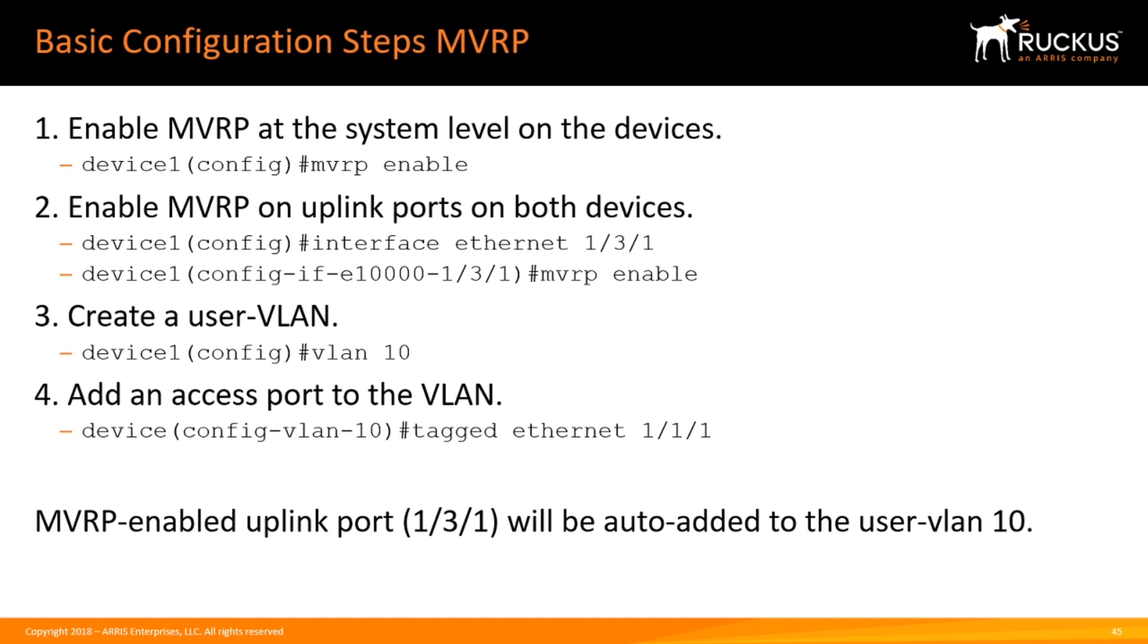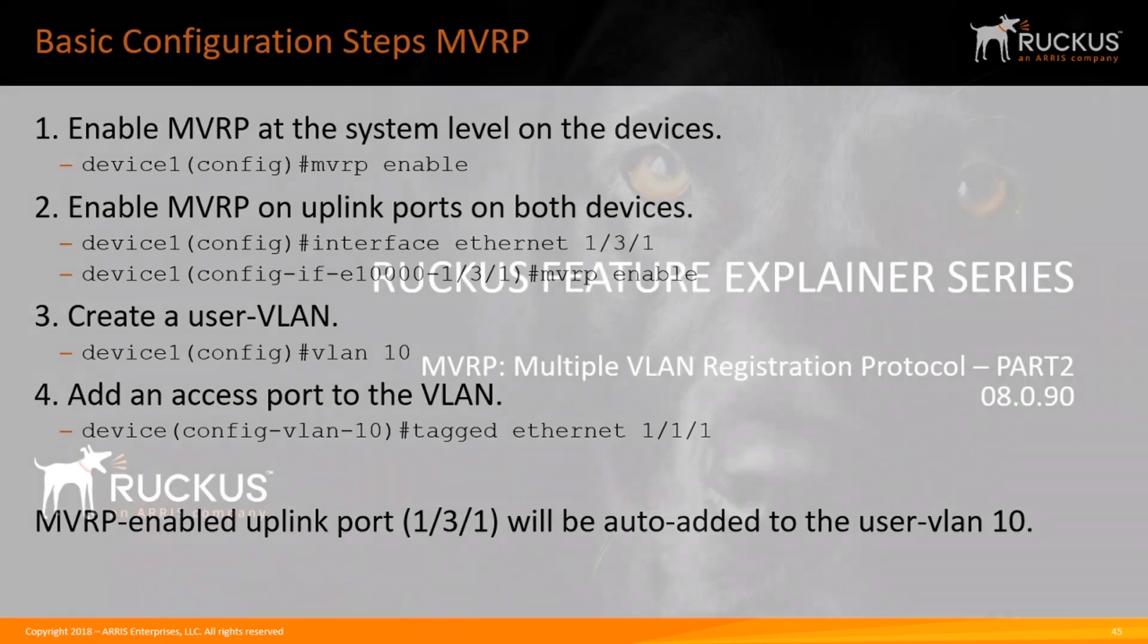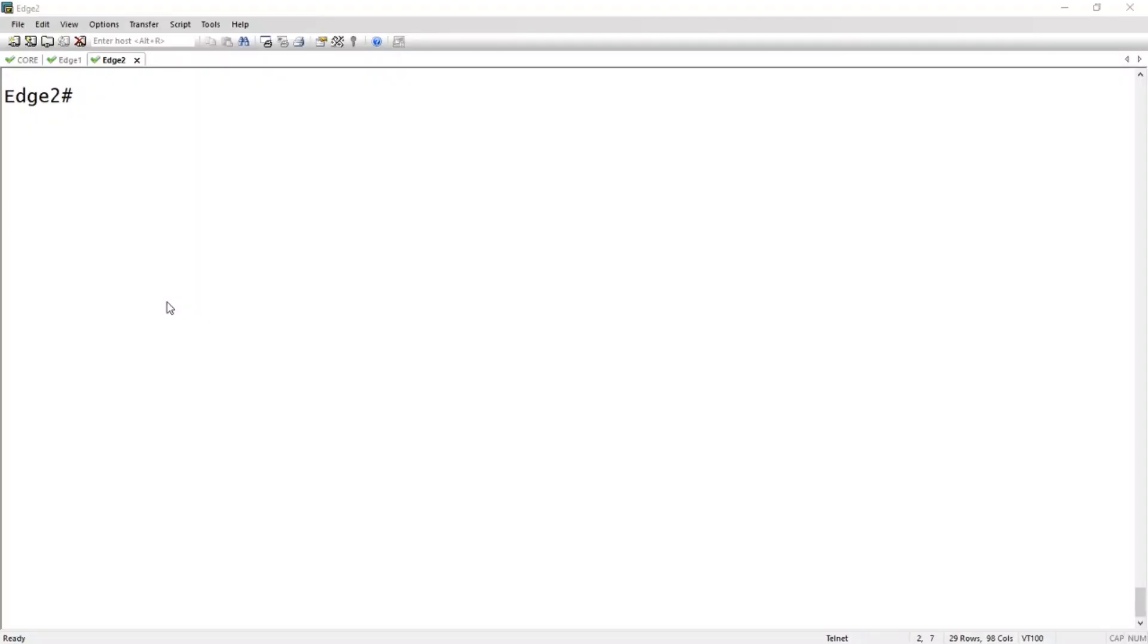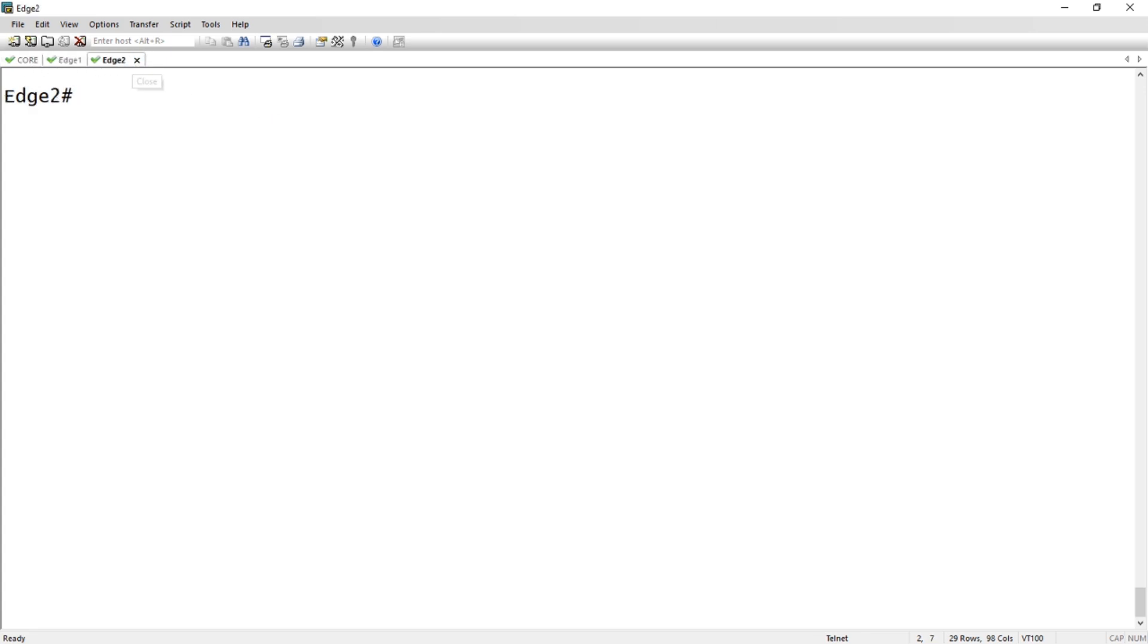I have my three devices: core, edge 1, edge 2. So we'll start at core here. I'll go into config t and do an MVRP enable.